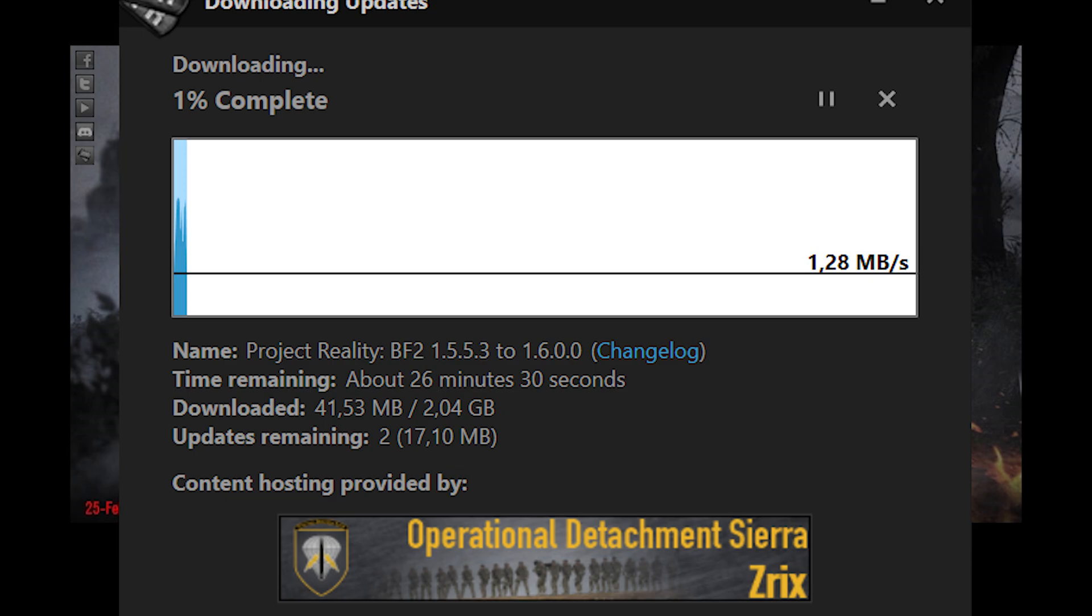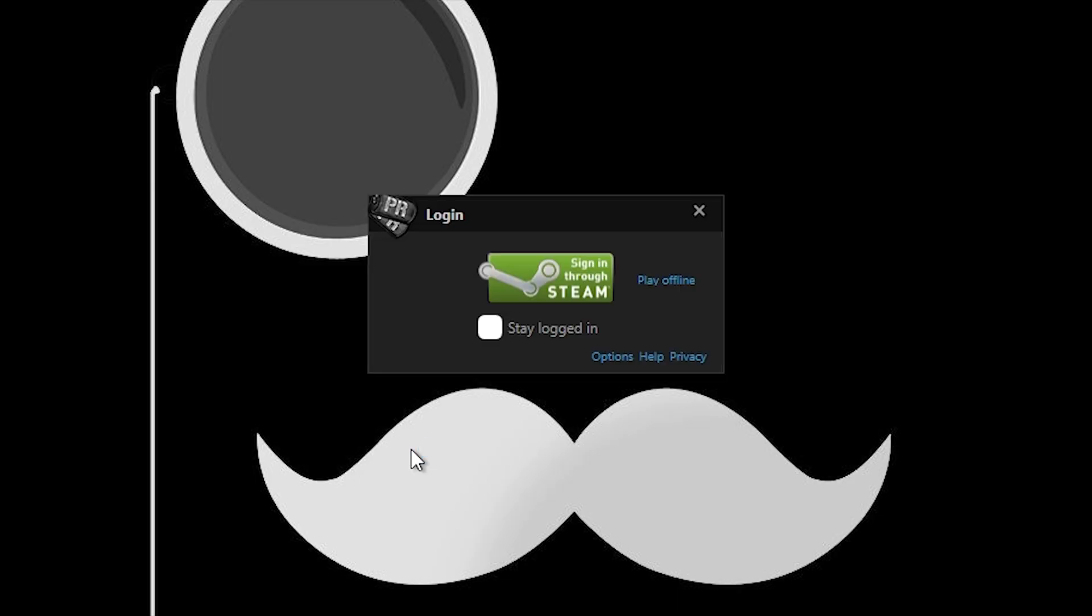It's going to take a while. Once you're done with the update, you will see a login screen like this. Project Reality needs a Steam login now, so you have to have a working Steam account.